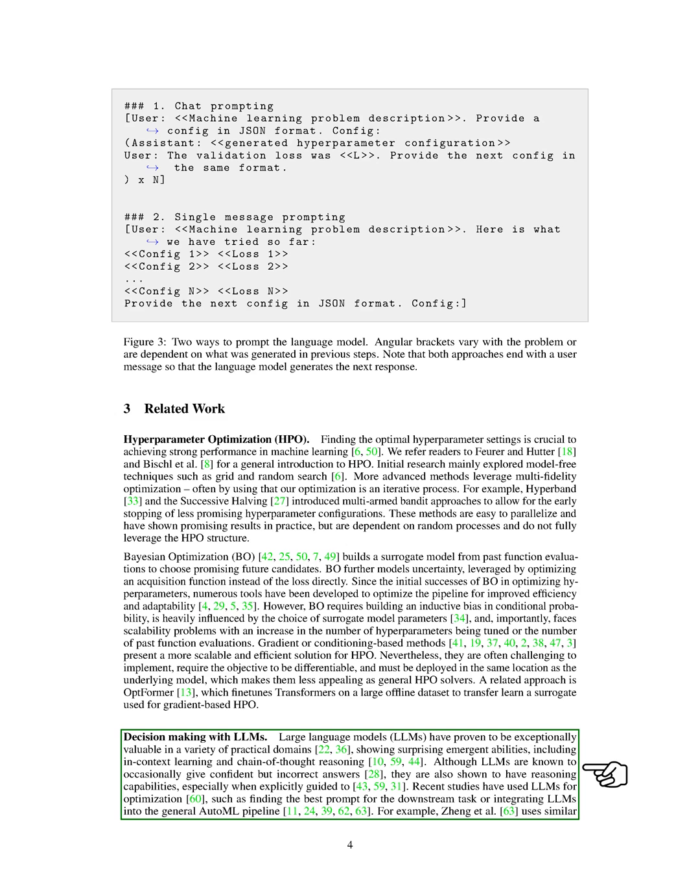LLMs have proven to be exceptionally valuable in a variety of practical domains, showing surprising emergent abilities, including in-context learning and chain-of-thought reasoning.